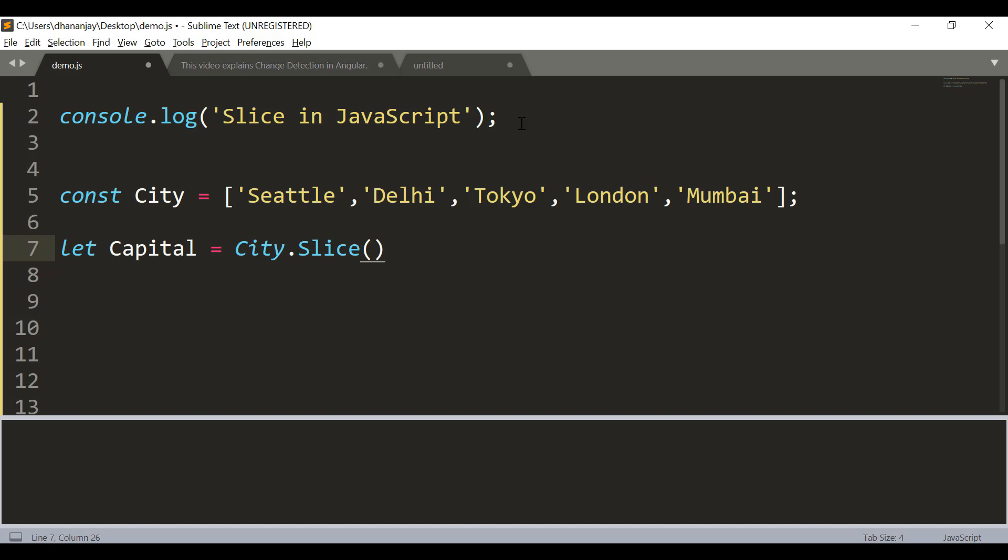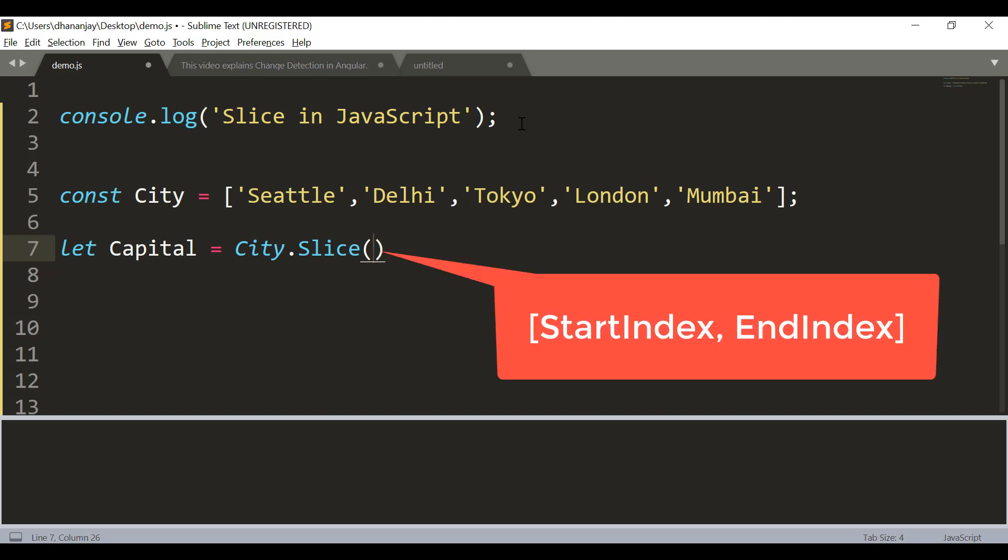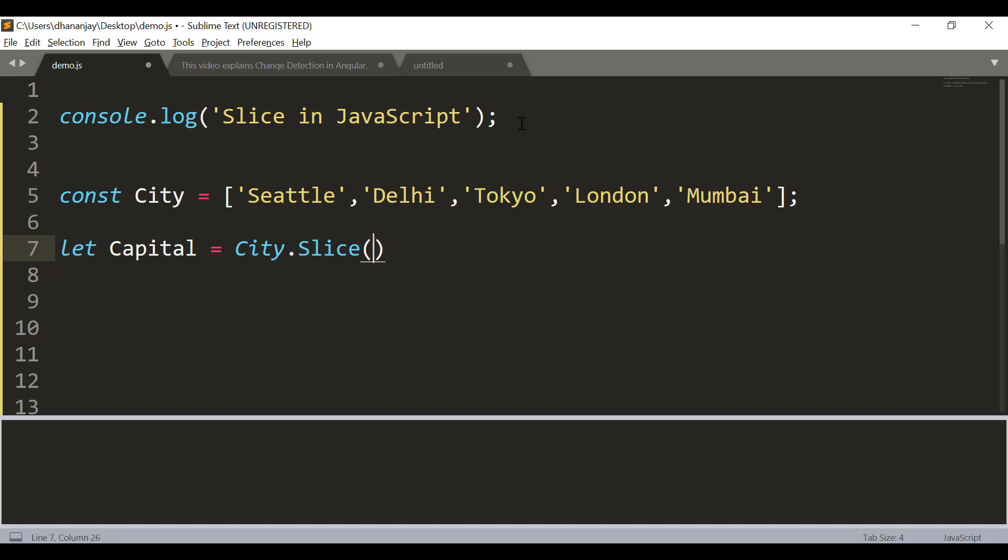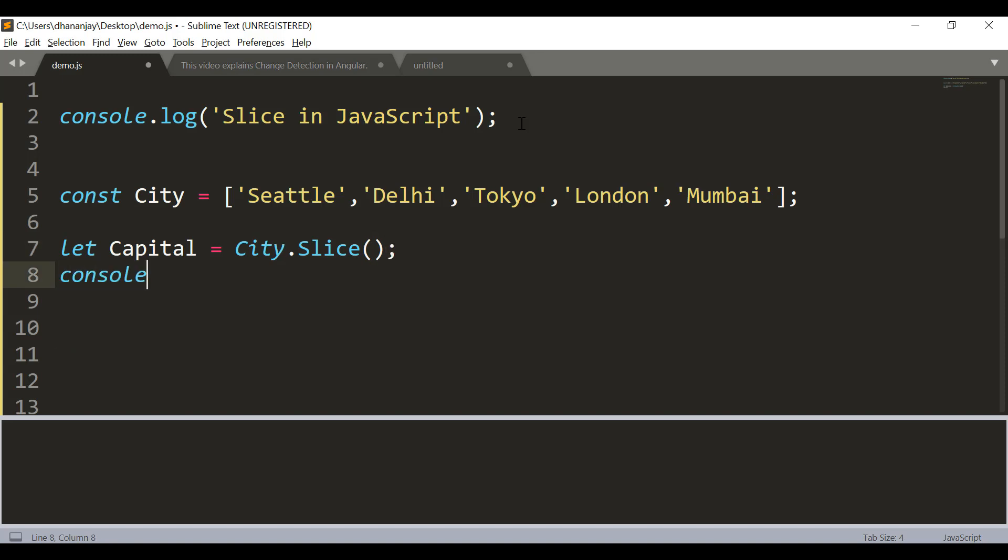Now this slice method takes two parameters: a start index and an end index. Keep in mind both start index and end index are optional. For example, if you don't pass those parameters, what JavaScript does is it returns exactly the same array.